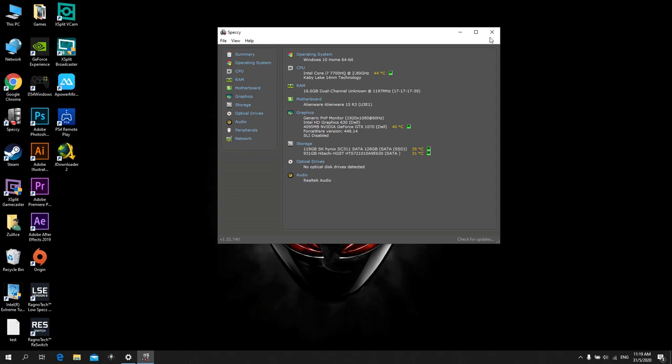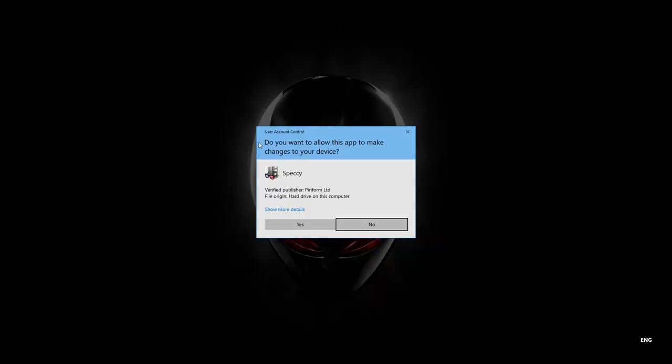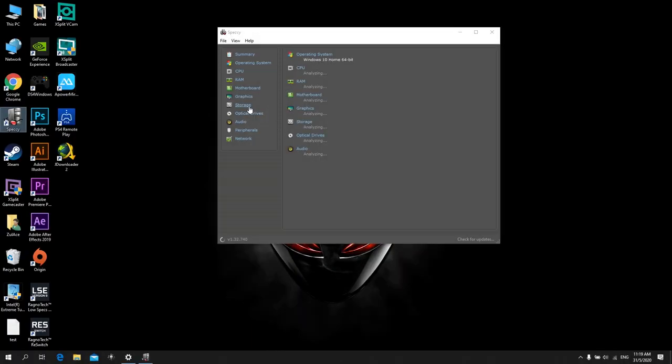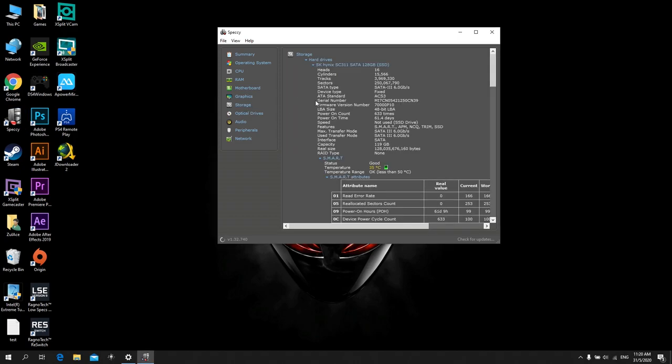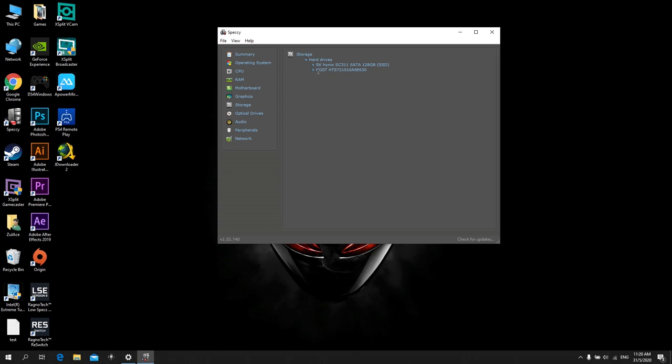And I have my storage, which is 128 Gigabyte SSD. This one is for the system, for Windows, and the other one is